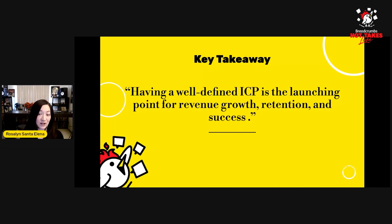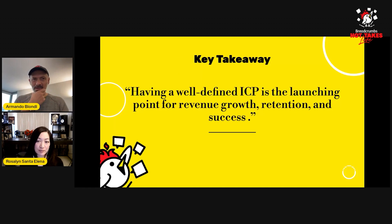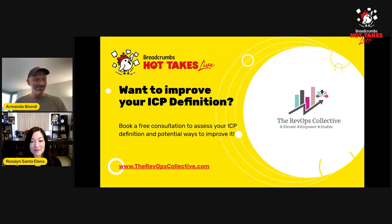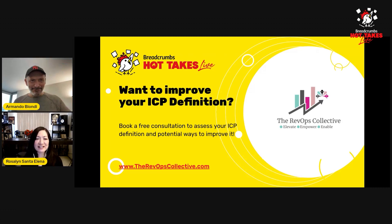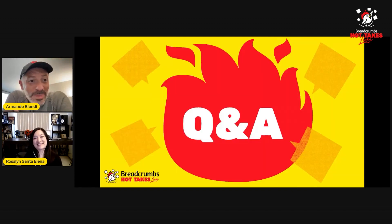My key takeaway - and this is actually my quote - is that having a well-defined ICP is the launching point for revenue growth, the launching point for retention, and the launching point for success. If you're looking for some help with your ICP definition - and you can tell I'm very passionate about it - feel free to reach out and book a free consultation to see if we can help you.